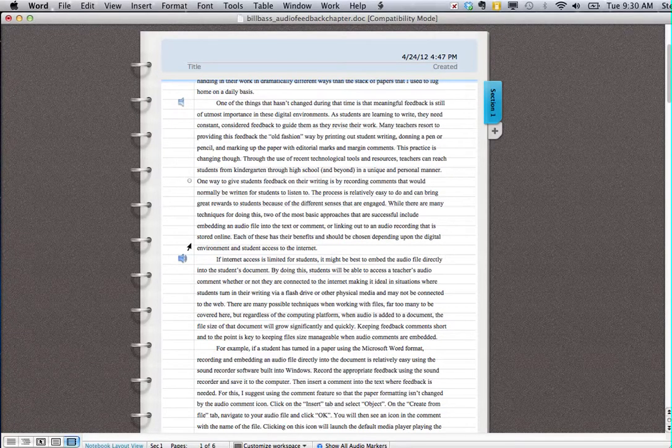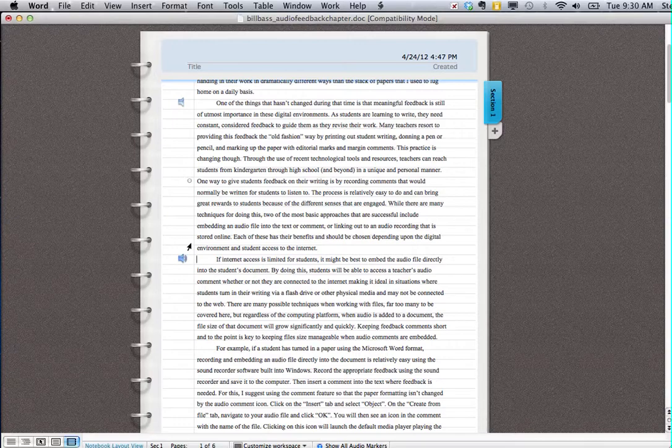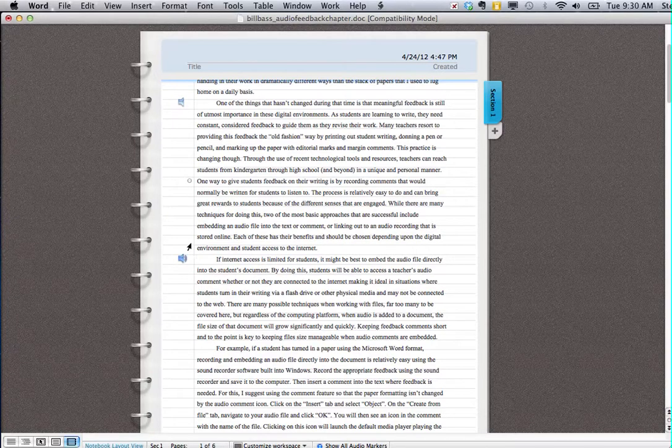So that's how you provide feedback via audio inside of Word on the Mac. I hope that helps. Thanks.